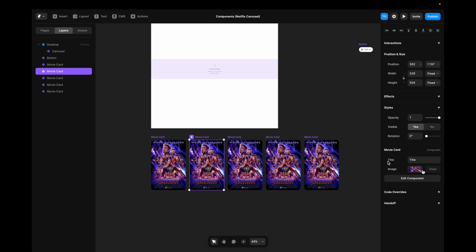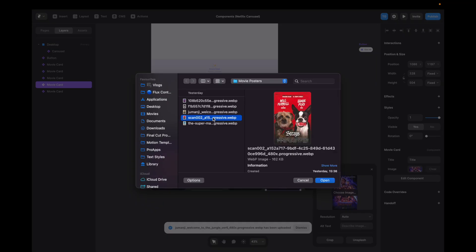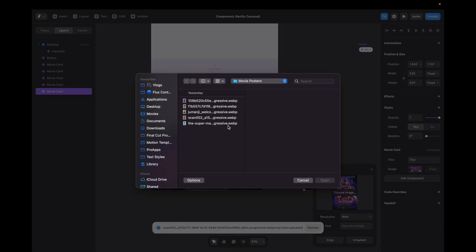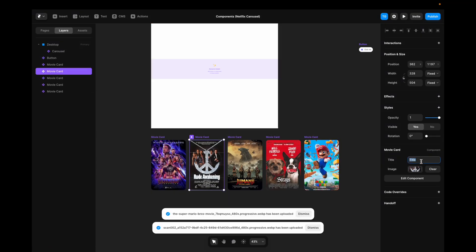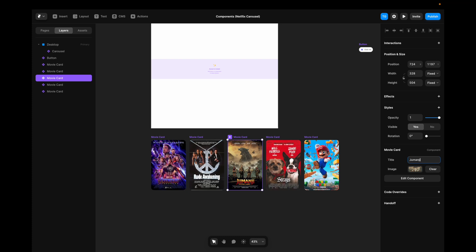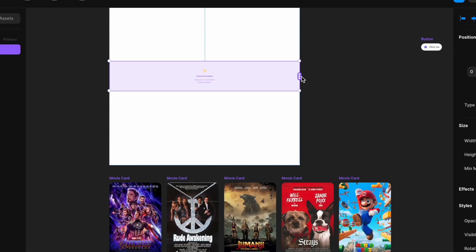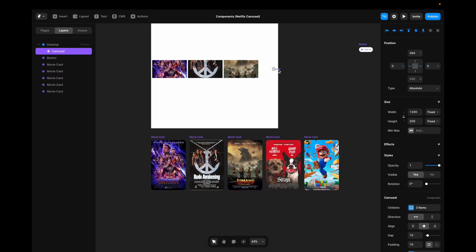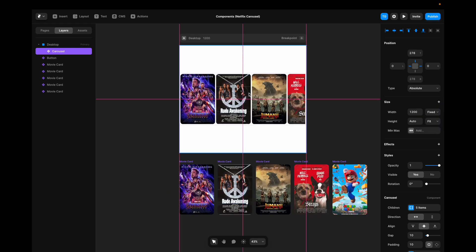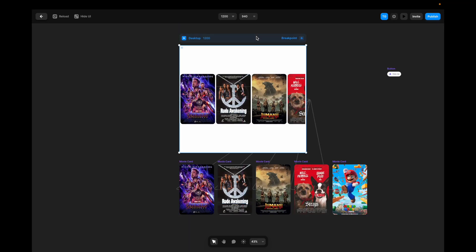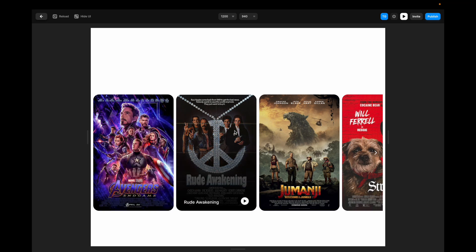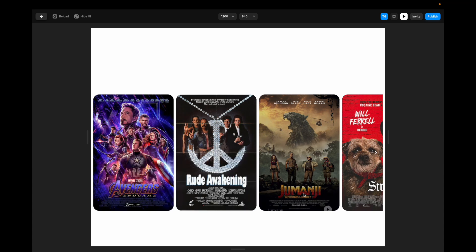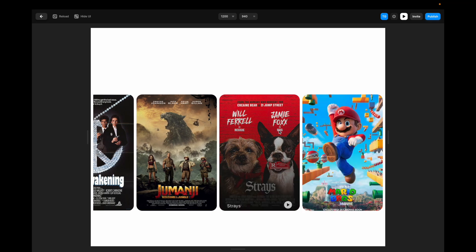Here, I'll start by changing the image here as well. And here. And finally here. Also go to each and every one and change the title, Rude Awakening. I'll just say Jumanji, Strace, and Super Mario. Now I'll head to the carousel component, take these dots here, and just connect them to every single one of these movie cards. I'll go to the height here and set it to fit content so that it doesn't clip the content. I'll move it up a bit. I'll go to the desktop, hit command P to play, and there we go. Nested card components made into a Netflix style carousel.